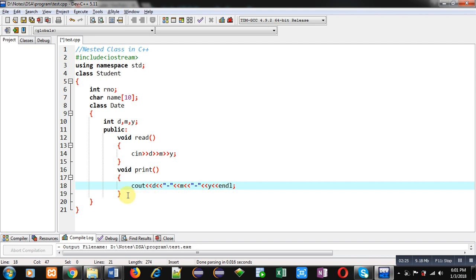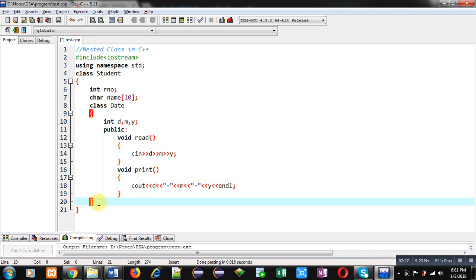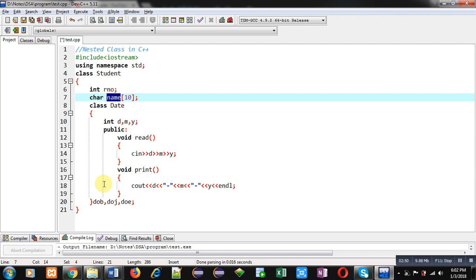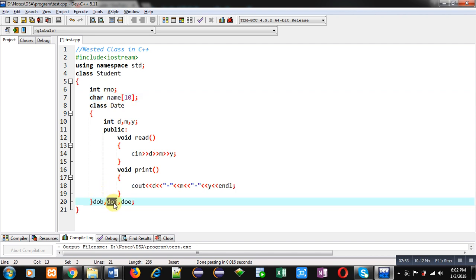Before terminating the Date class, I am creating three objects of Date class inside the Student class: date of birth (dob), date of joining (doj), and date of enrollment (doe). So now Student class has five attributes: roll number, name, date of birth, date of joining, and date of enrollment. Instead of typing the day/month/year variables again and again, I created the Date class and its objects inside Student class — this is the use of nesting of classes in C++.